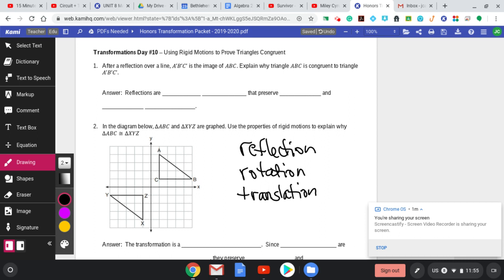So if you think about it, if you reflect, rotate, or translate — or do two out of the three on one object — whatever's at the end, the image would still be congruent to the original. And that's what we're going to do today: put it into words. Prove these two triangles are congruent because a reflection or translation happened.